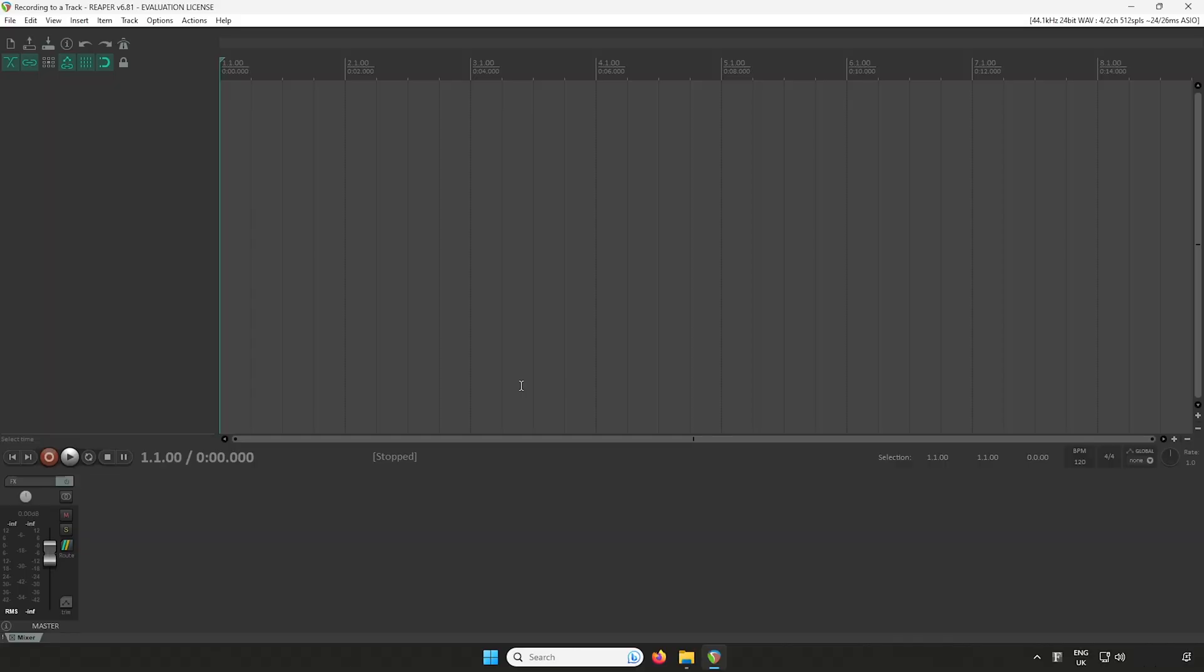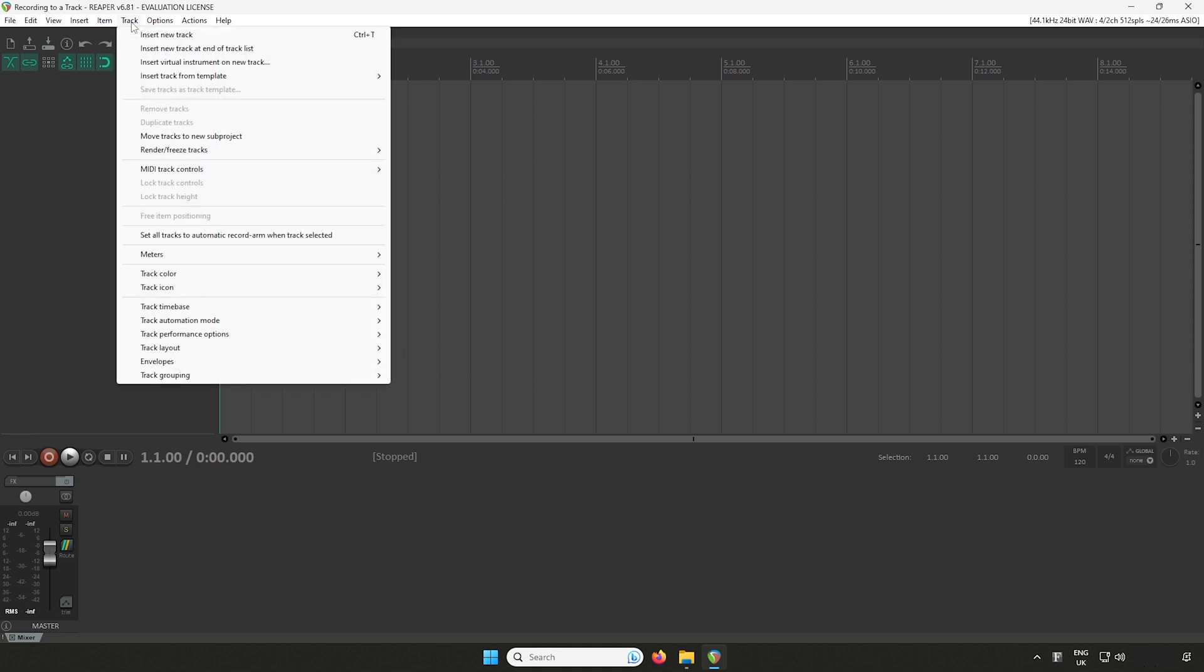Before we begin, we need to create a new audio track. Head over to Track, and then Insert New Track.